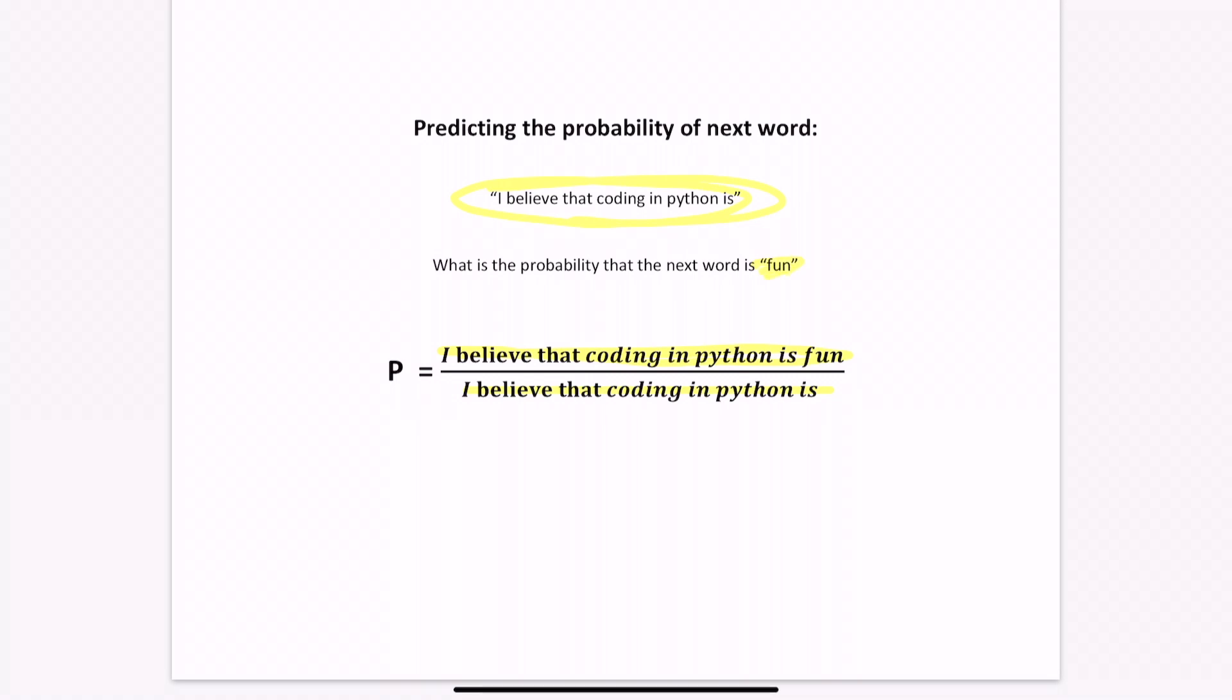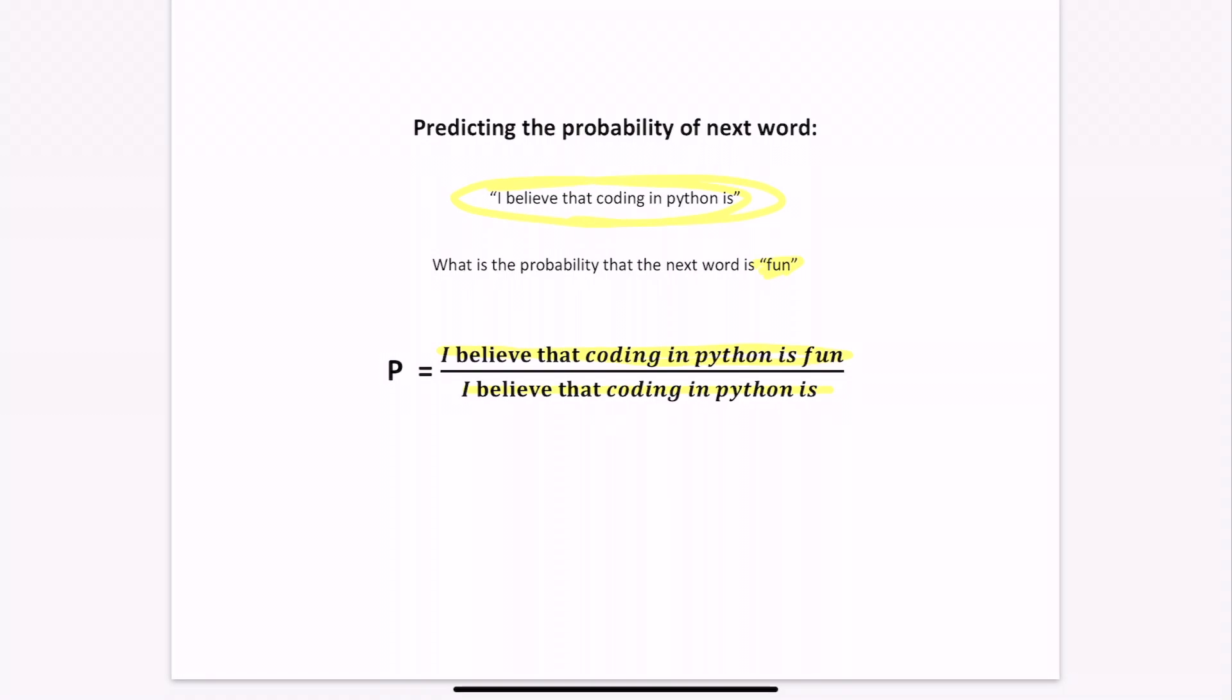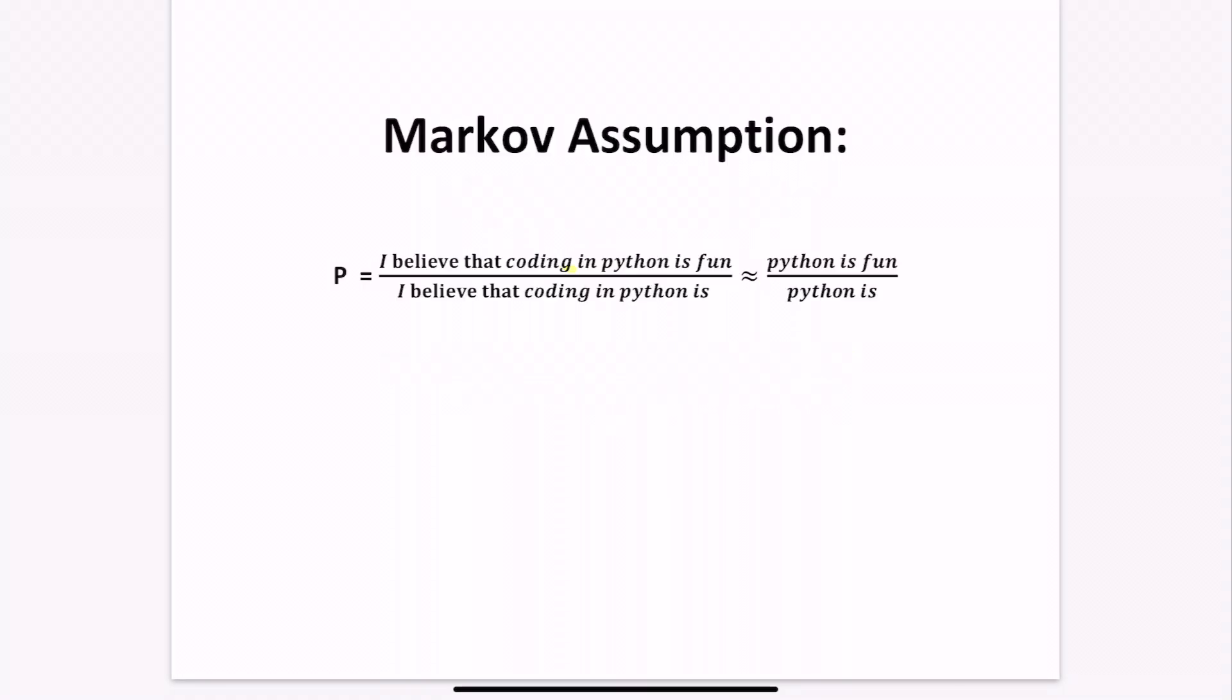However, this is not a very effective way of determining the next word, because even within a very large corpus, the number of times I believe that coding in Python is fun occurs would be very small since it's a pretty specific sentence. And given even more specific sentences, there may be no examples to work with.